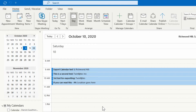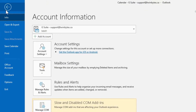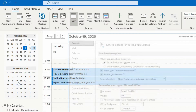From the Outlook program, you don't have to go into the calendar view where I'm currently. You could be in a mail view or any view within Outlook. What you want to do is click at the top on File and go down to Options.